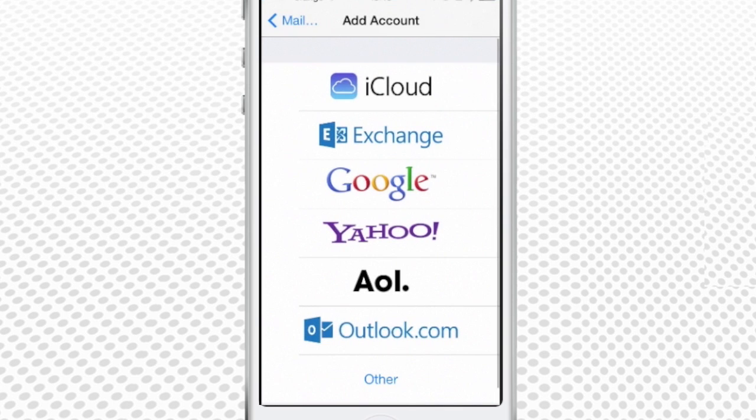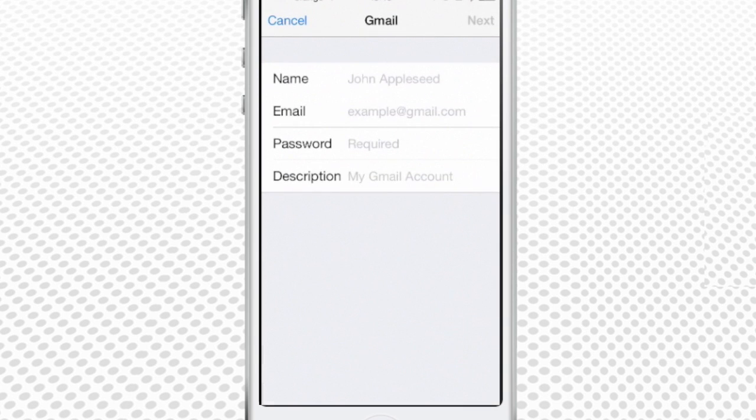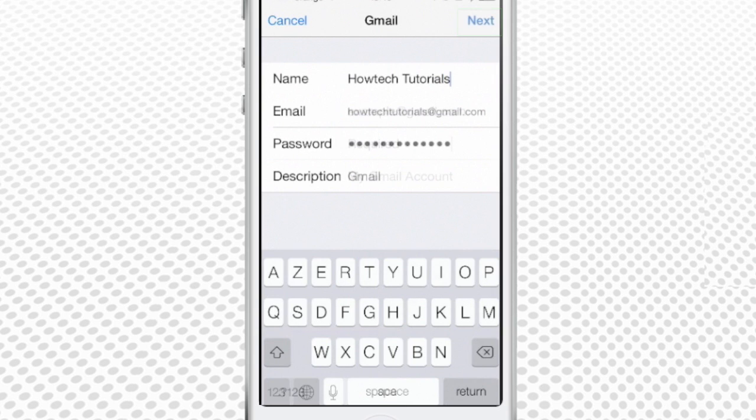Select Gmail as the account type and type in your username and password. Give also a name you want this account to be identified with. Tap Next in the upper right corner to continue.